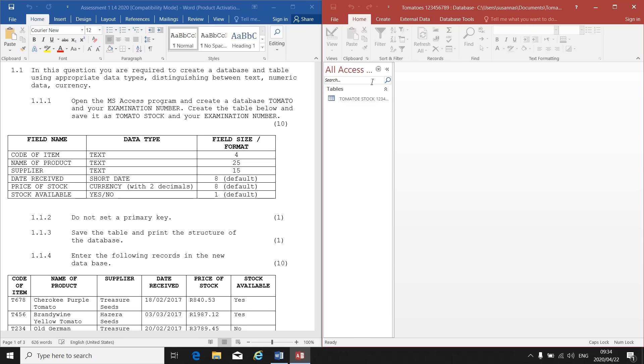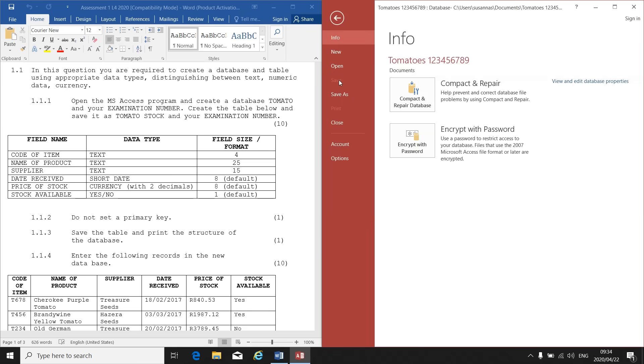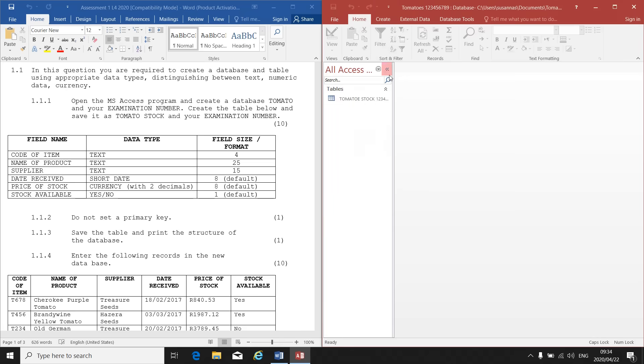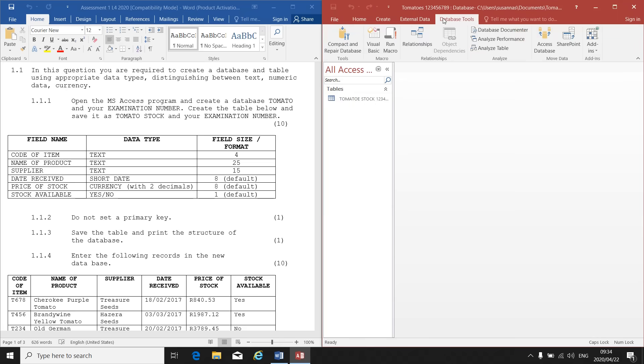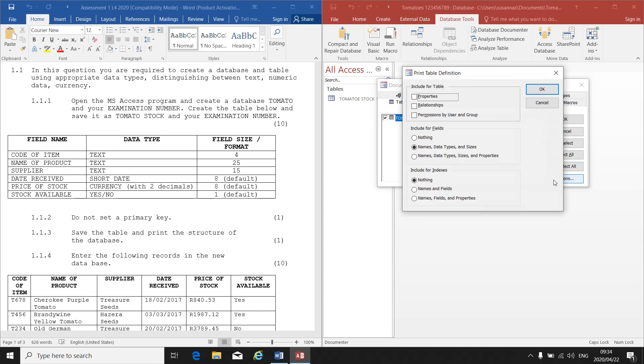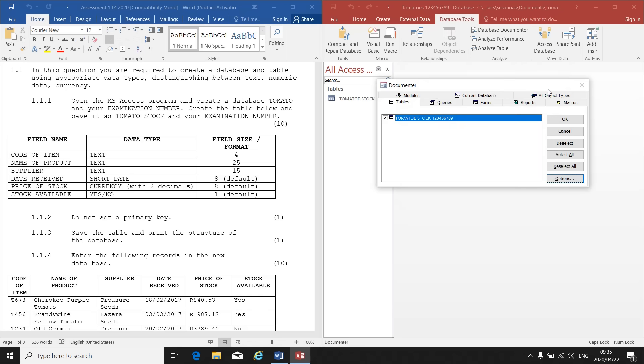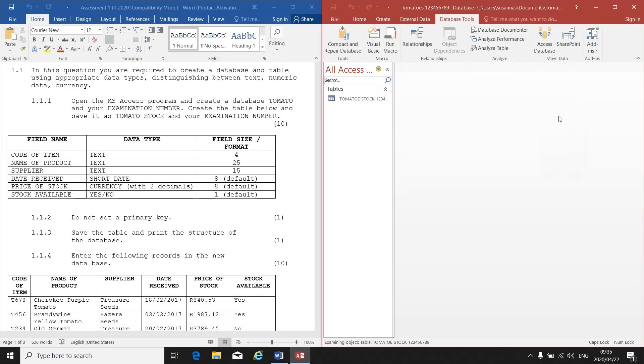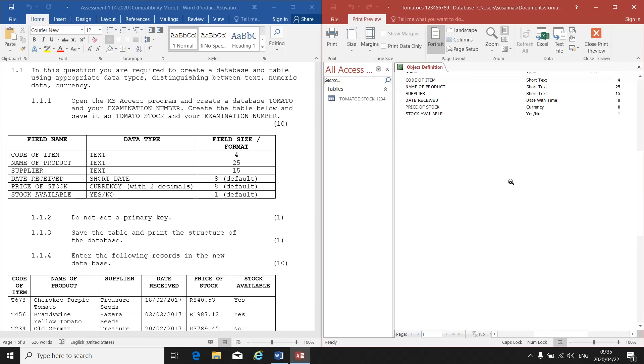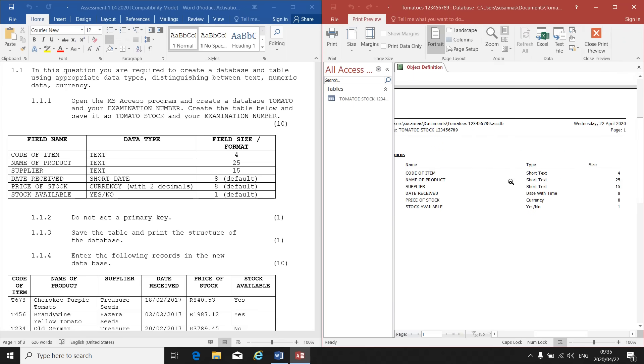If I want to print this, unfortunately it's not just file and you'll see print is not even available. So we'll have to go the long way. Database tools, database documenter, select all, options. In my options menu, I make sure that only names, data types and sizes are selected and nothing else. OK, and I click on OK again.